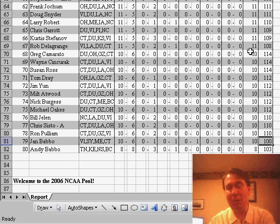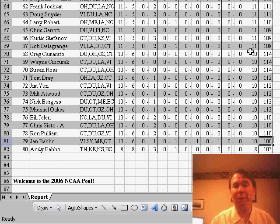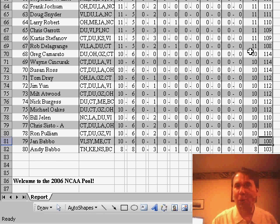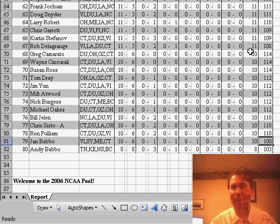So as you're watching the results, you'll be able to see the total score, but more importantly, the possible score.